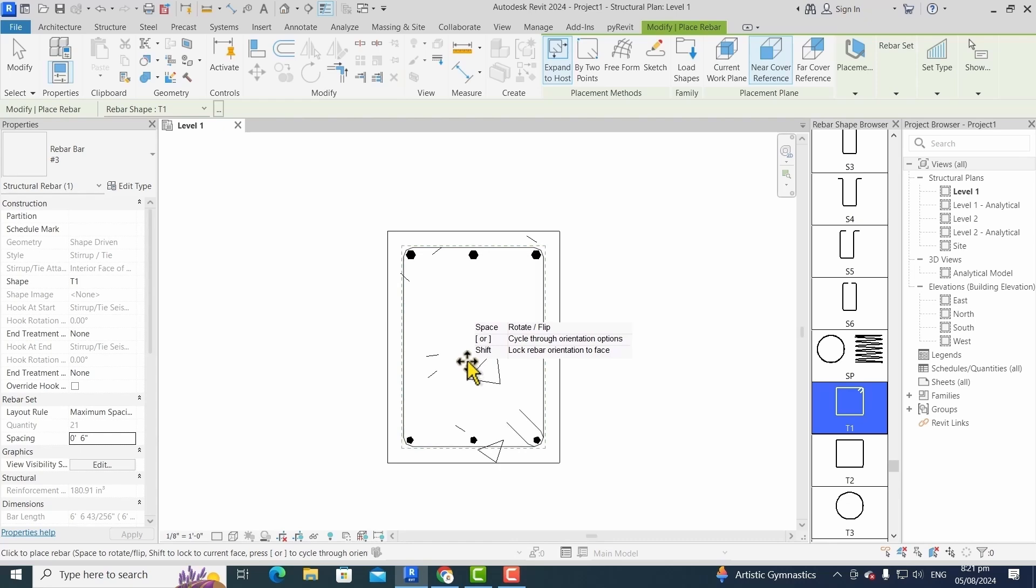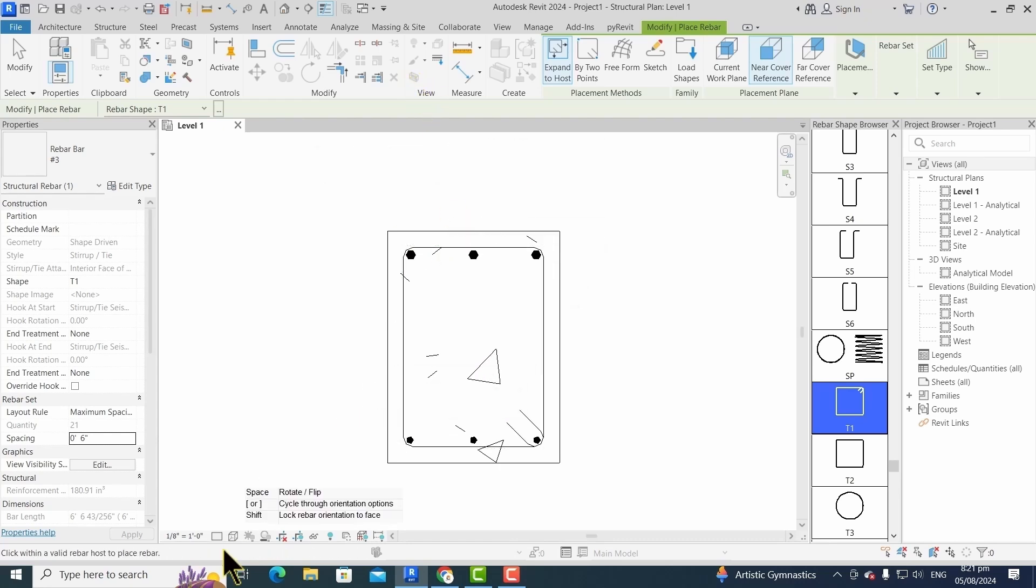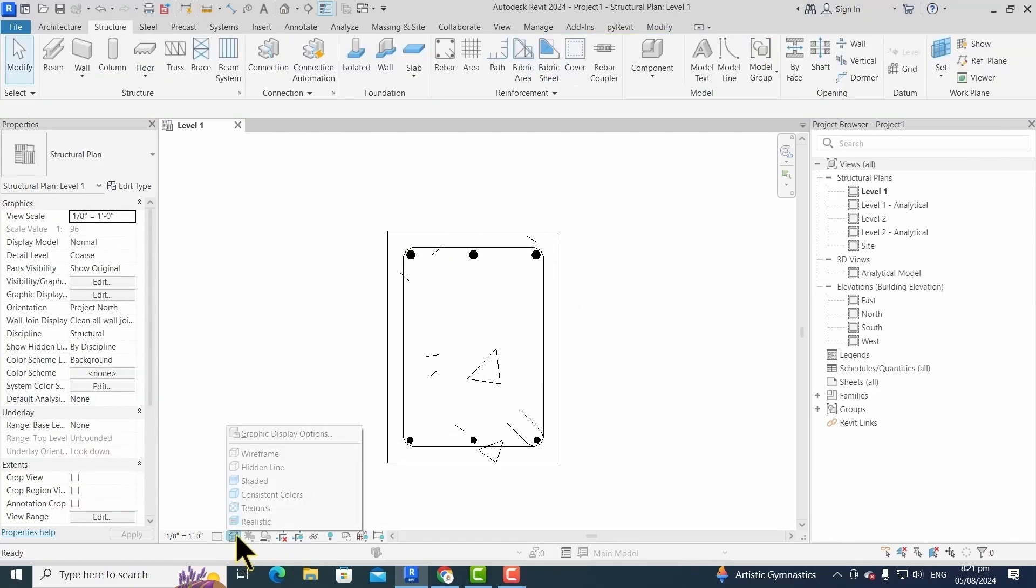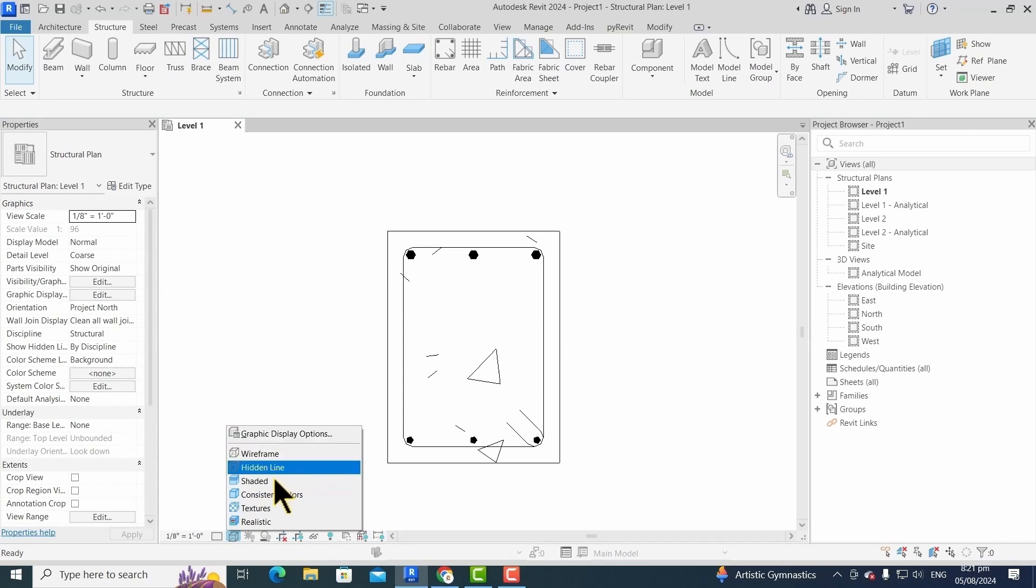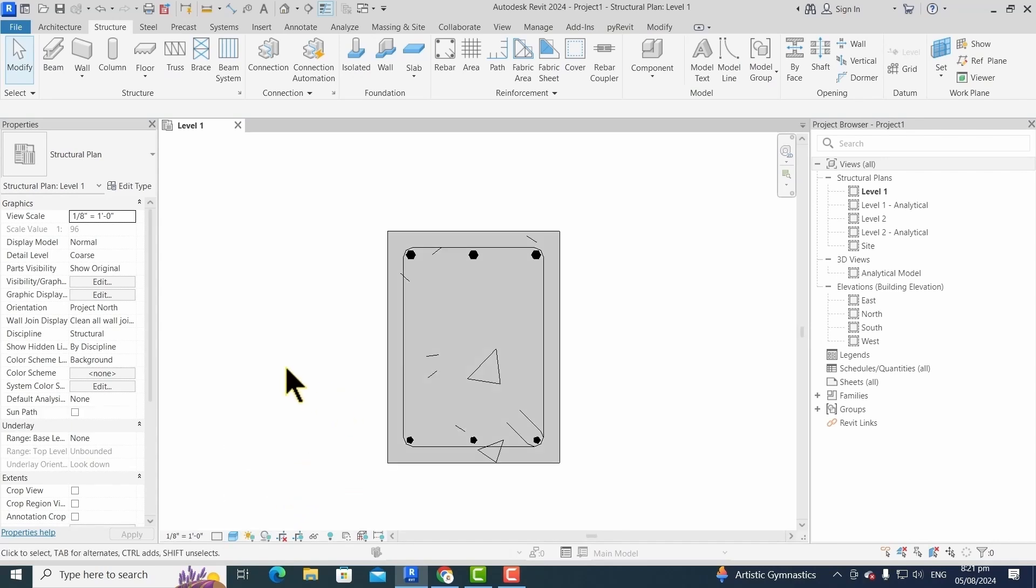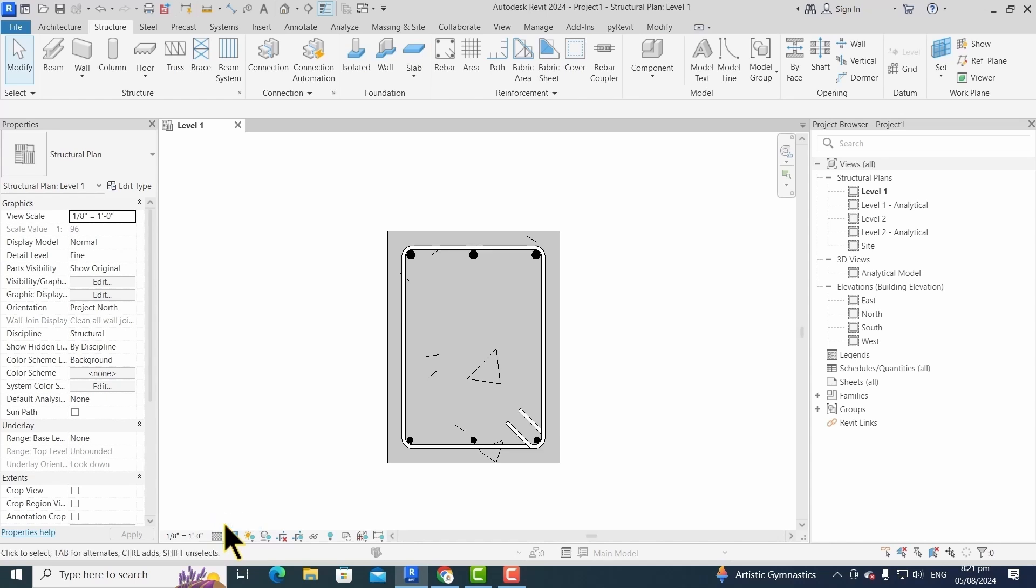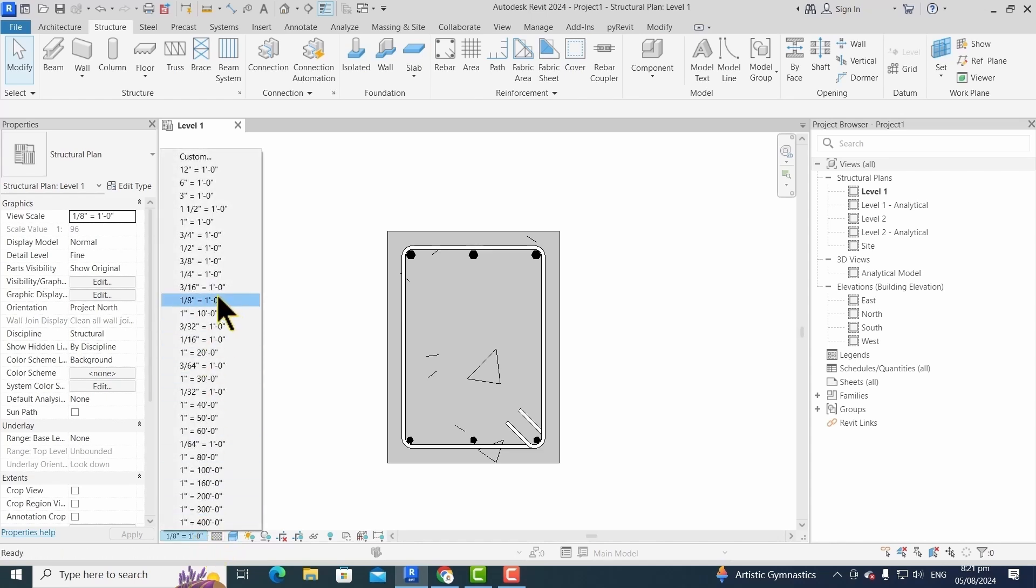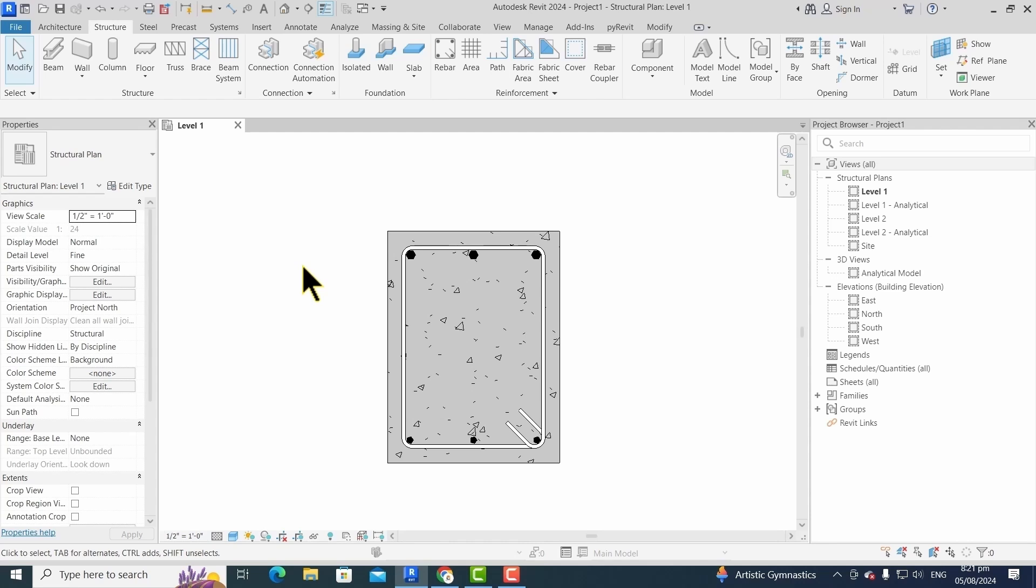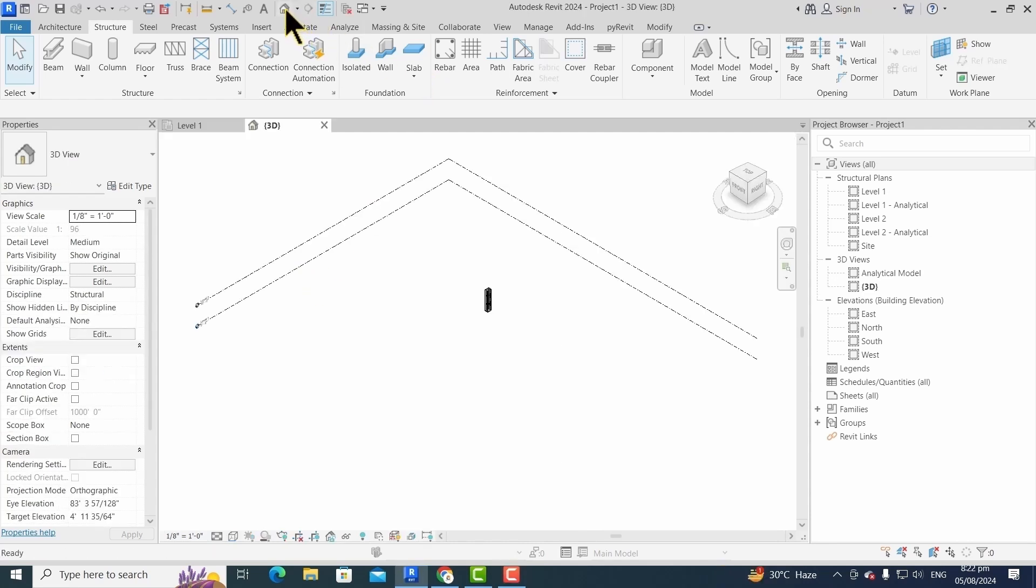For better visuals, we change its display options to shaded view and detail level to fine. We can also change the scales to one by two inch. For 3D view, we click on the home icon.